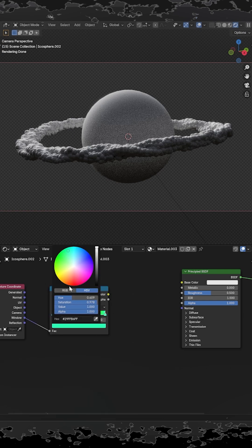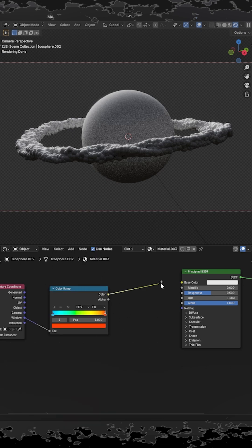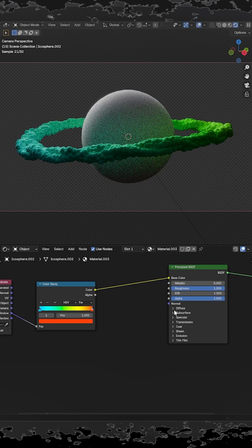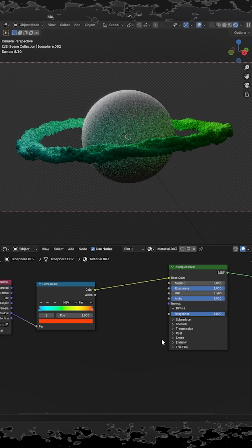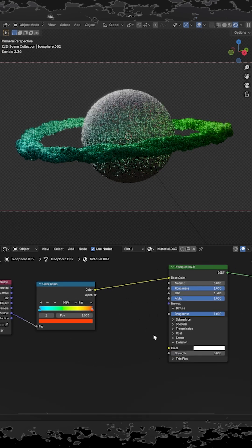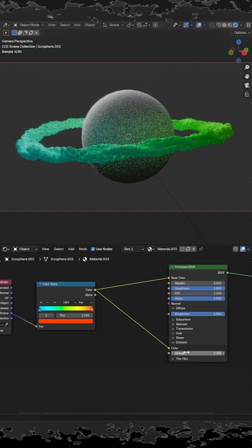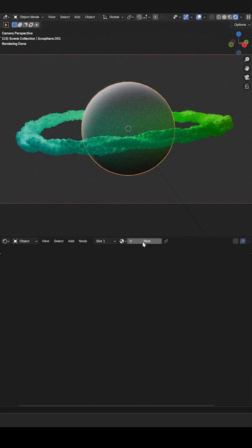Plug this into the Principal BSDF color and emission color. Give it an emission strength of 0.1, roughness of 1, and diffuse roughness of 1.